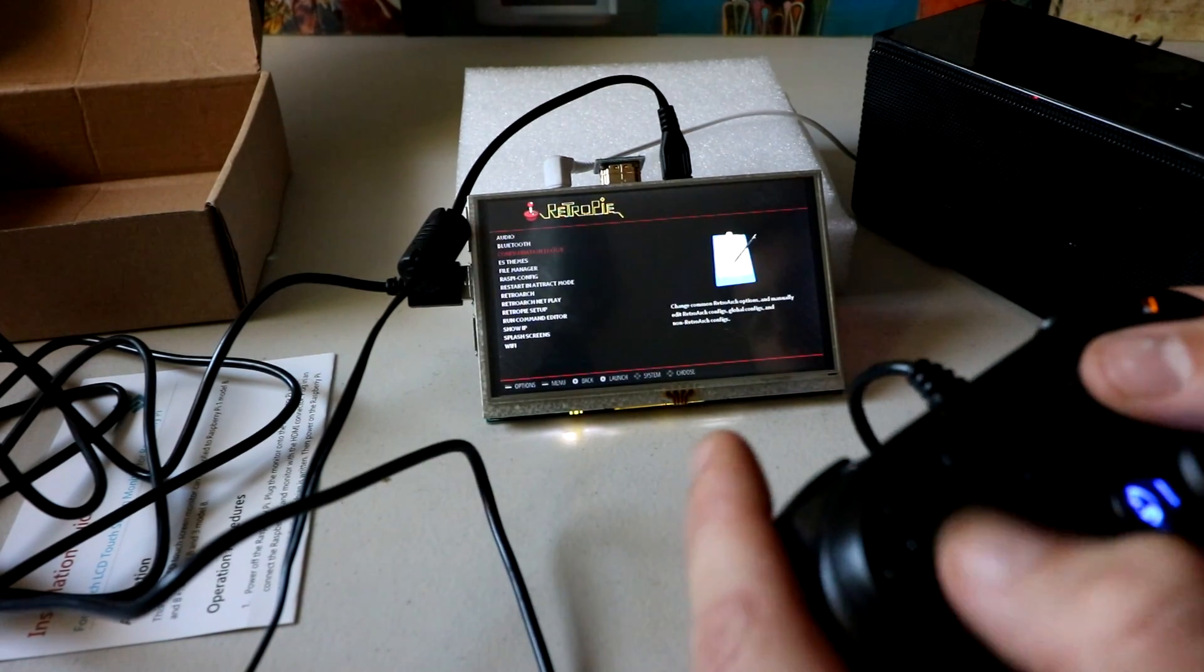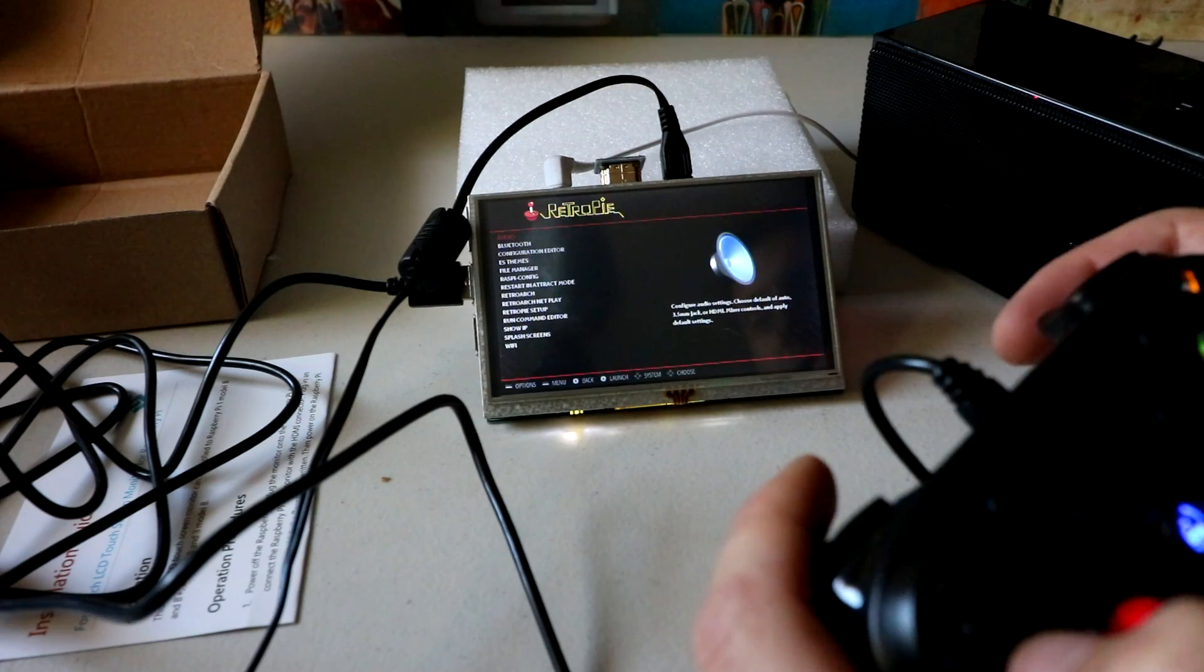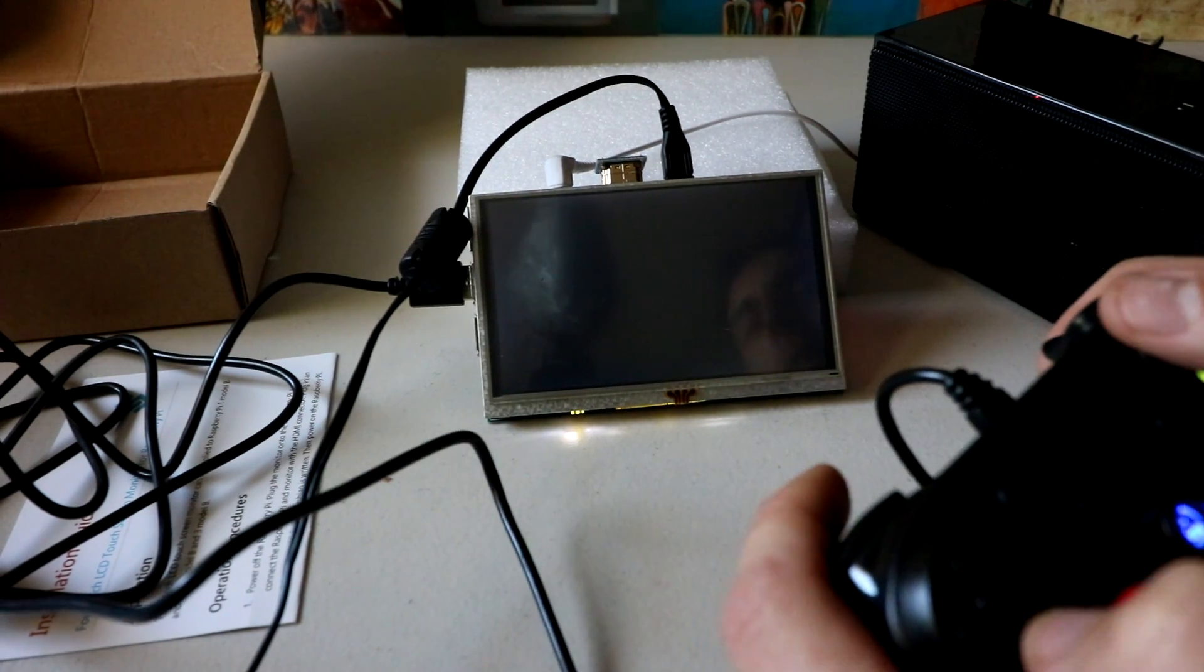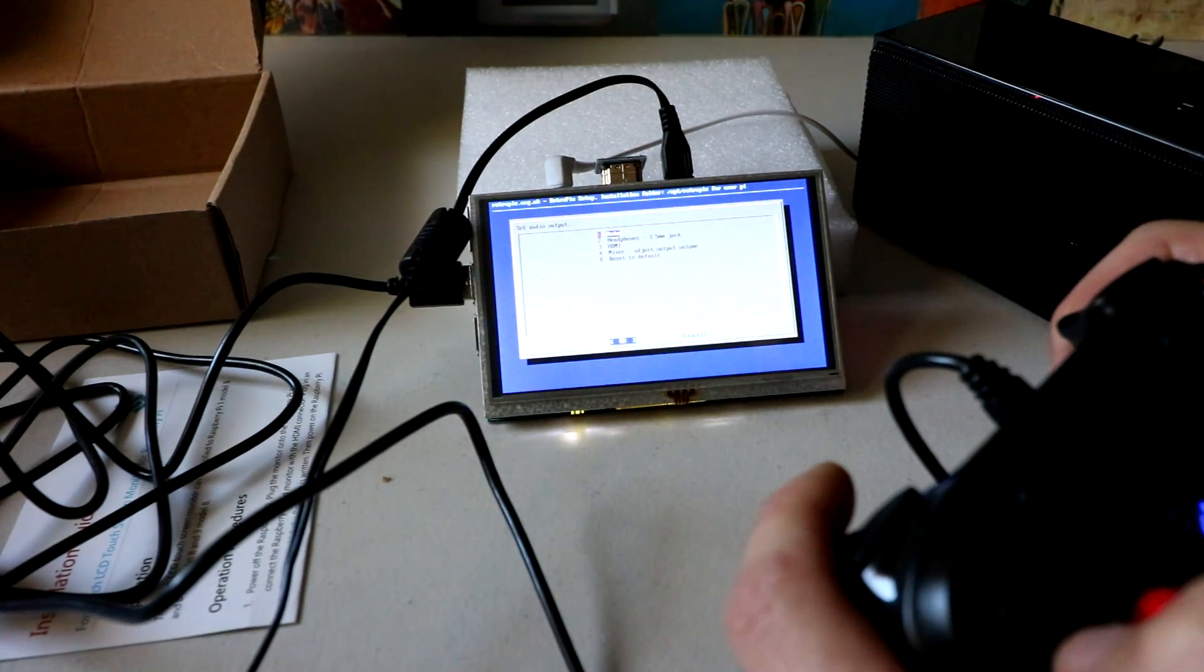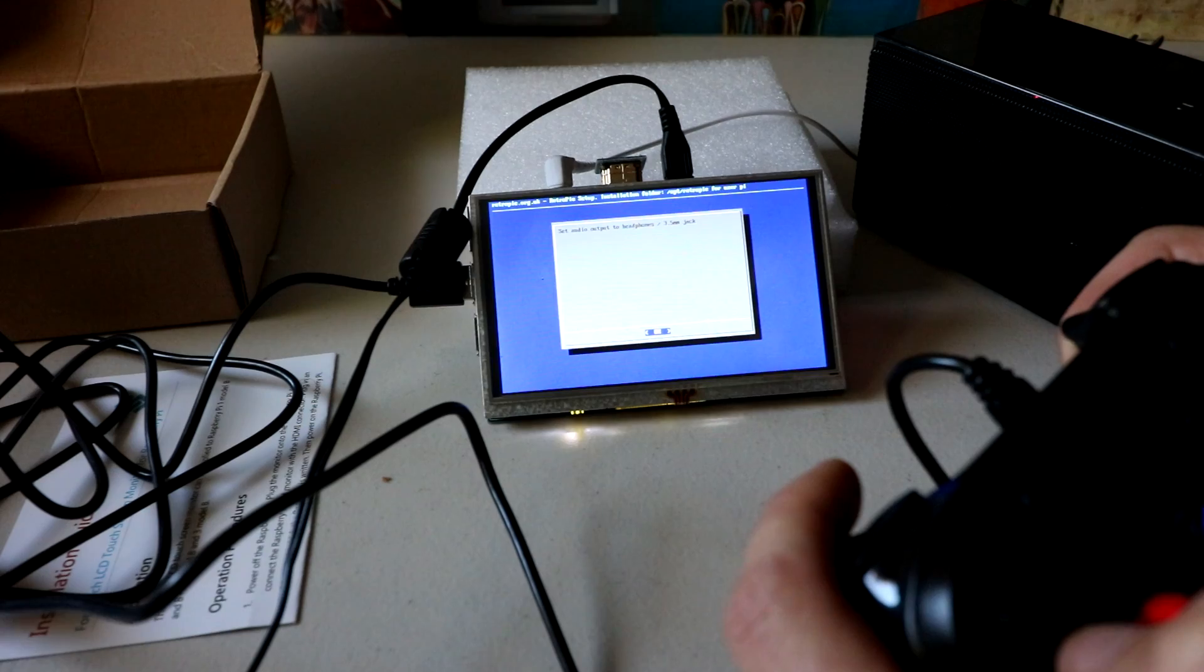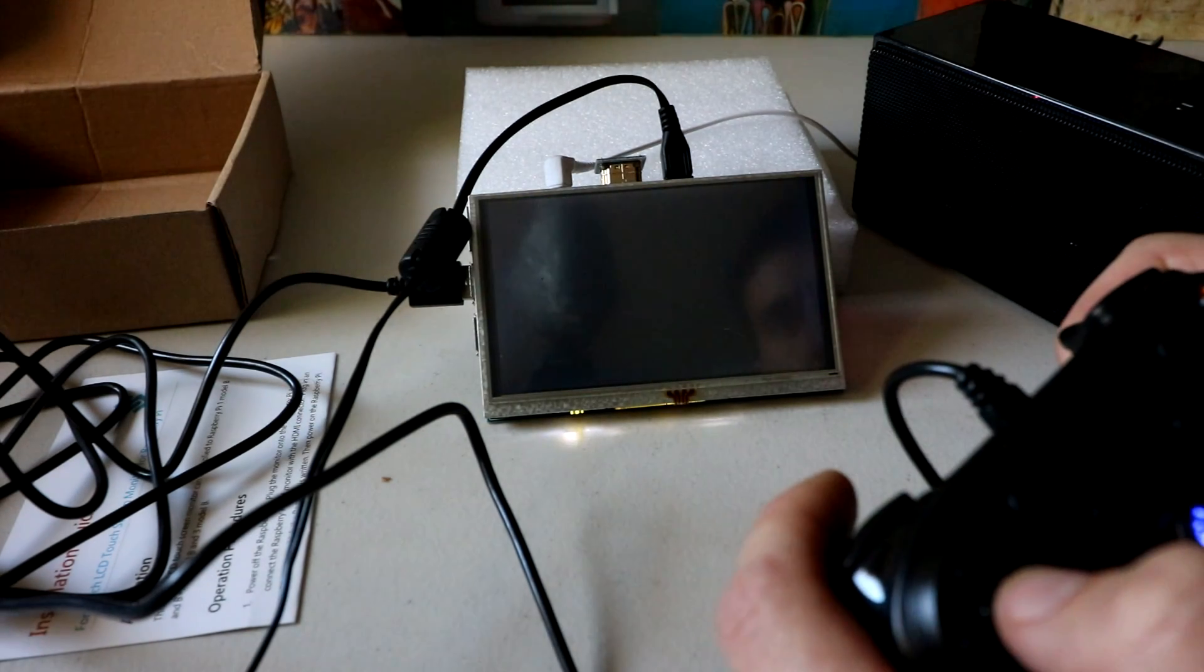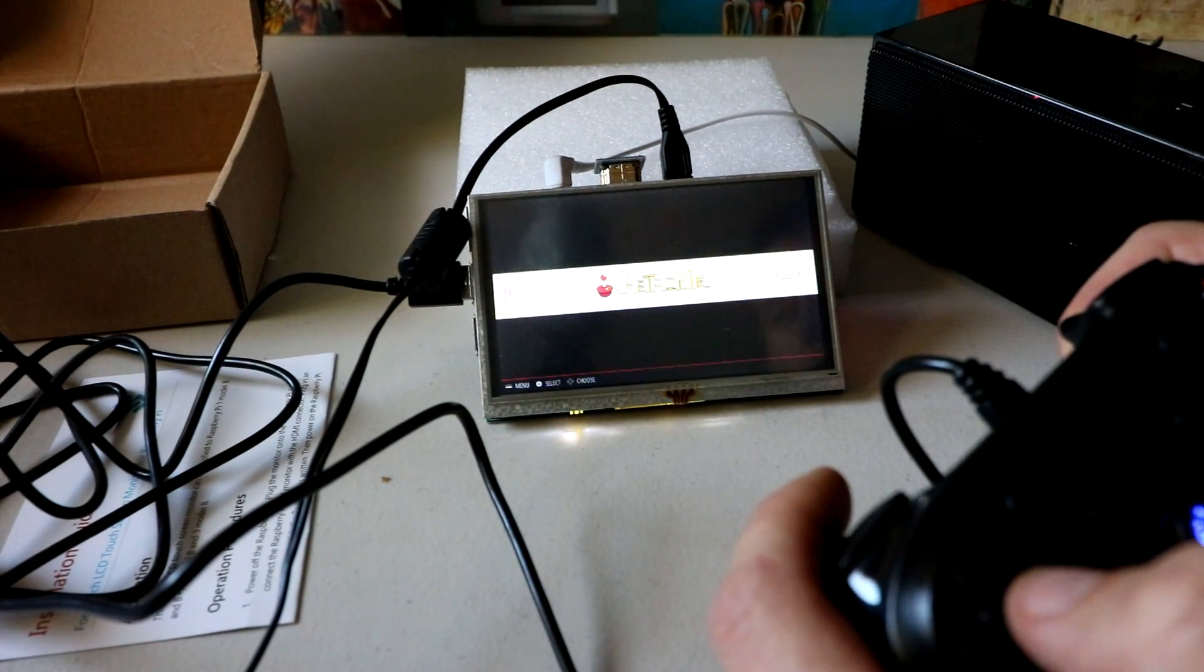For sound on the portable, I'm going to go ahead and use headphones just because that makes the most sense if you're going around town, just put on a pair of headphones. So we've got our sound setup now.